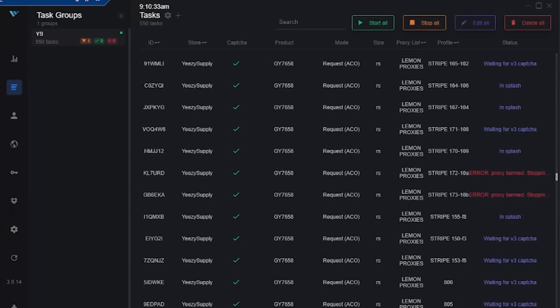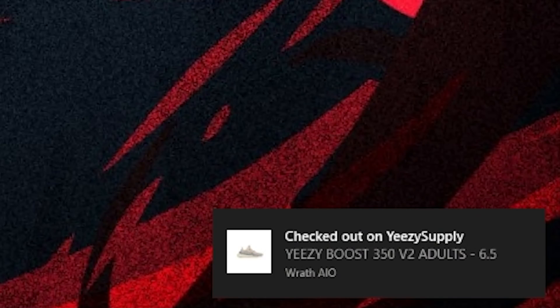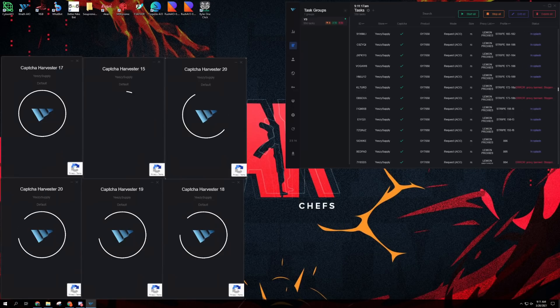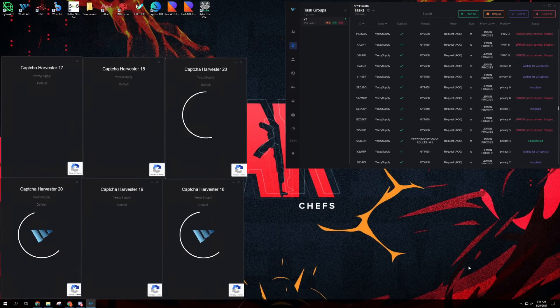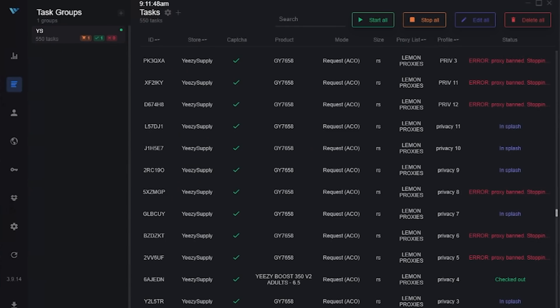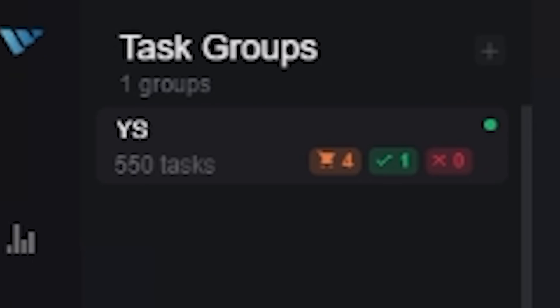I have carted one on Wrath. Let's see if it checks out or if it gets payment declined. I'm starting to pass a couple on Wrath. I've passed Splash eight times. We hit, let's go. Copped on Wrath. That's what I like to see. Now a couple more have passed. Hopefully they can also cart and check out. Let's go lemon proxies and a great size as well. We have carted two more, three more, four more.